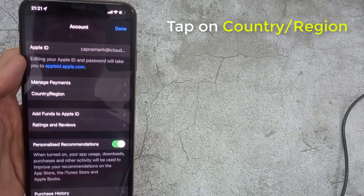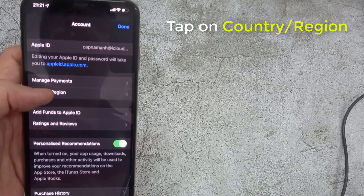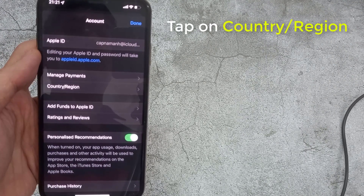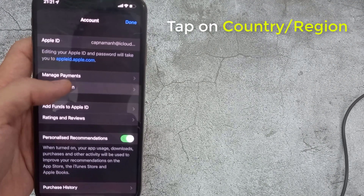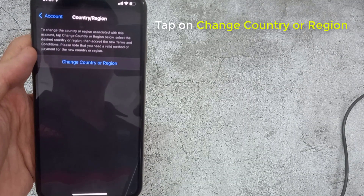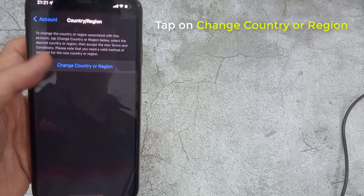Now you can see many options, as well as Manage Payment. Tap on Country and Region, then tap on Change Country or Region.